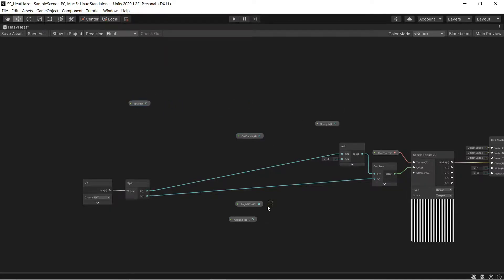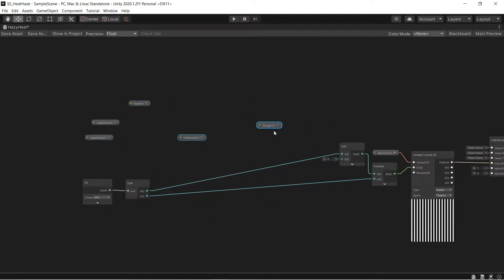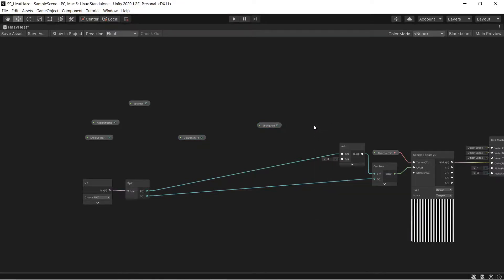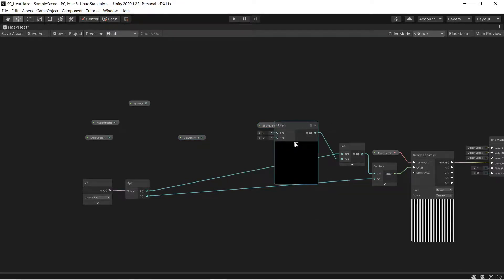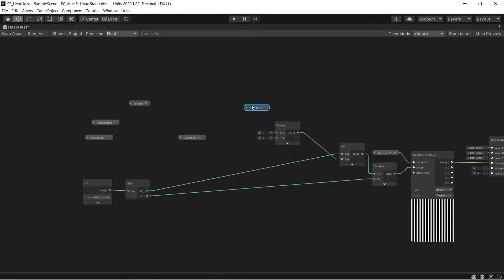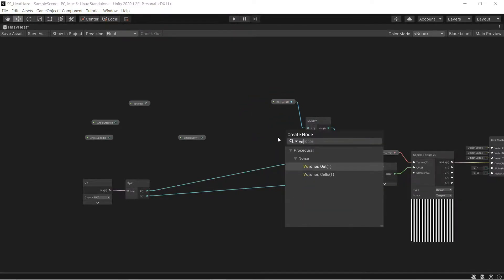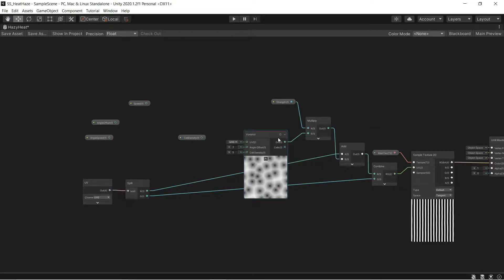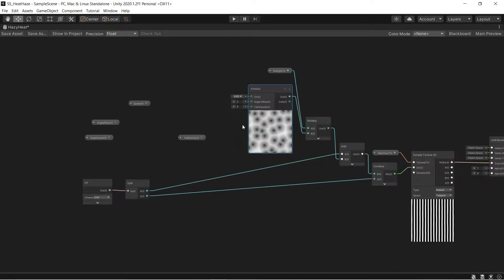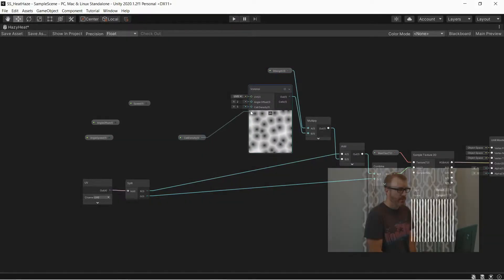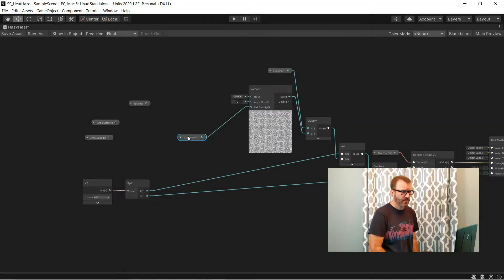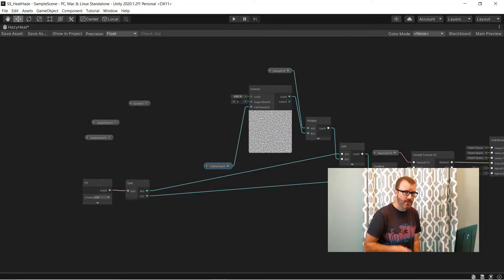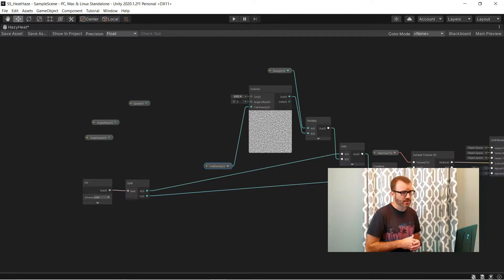To start on our actual logic, I need something to drive the add node that we already have in place. So I'll start with a multiply that's going to multiply our strength by some value. That value is going to be the noise that we use to offset things, and I'm going to use a Voronoi node. With the noise node in place, you can hook cell density up directly to that input.